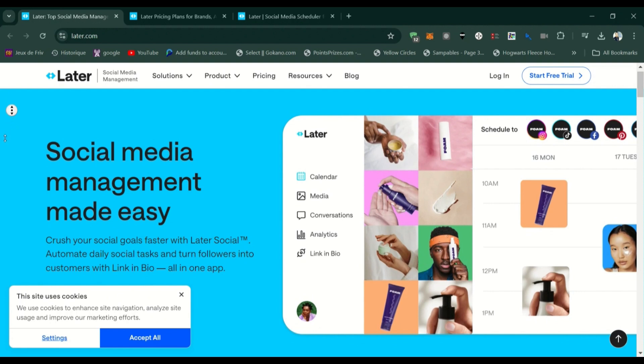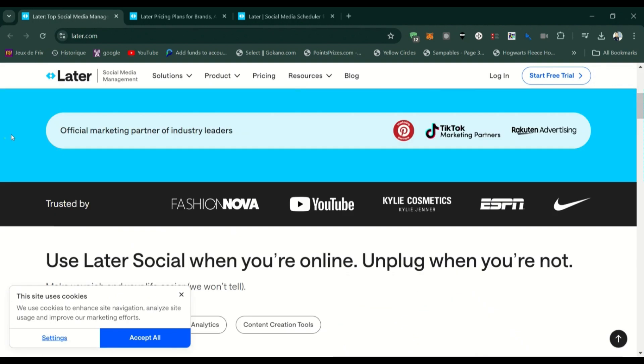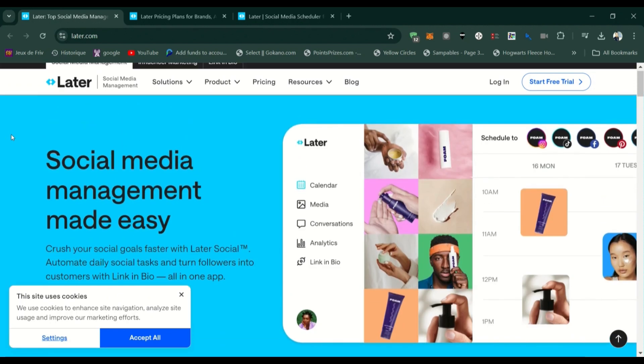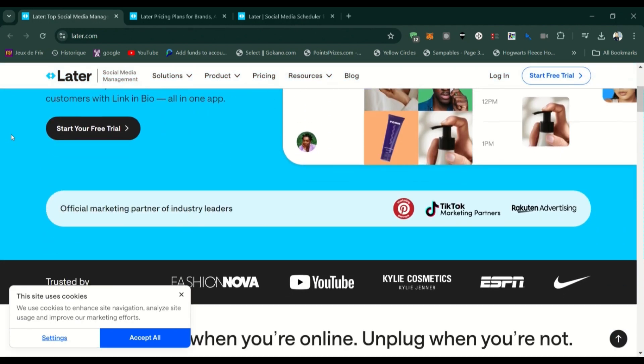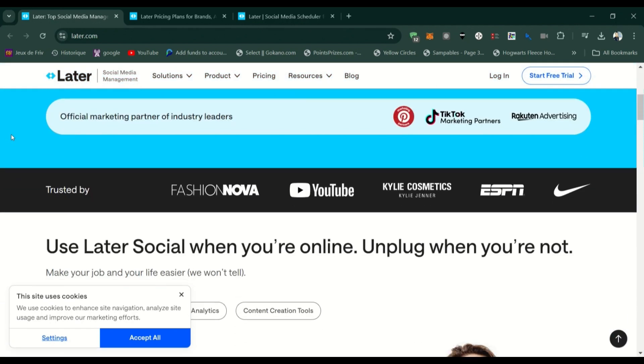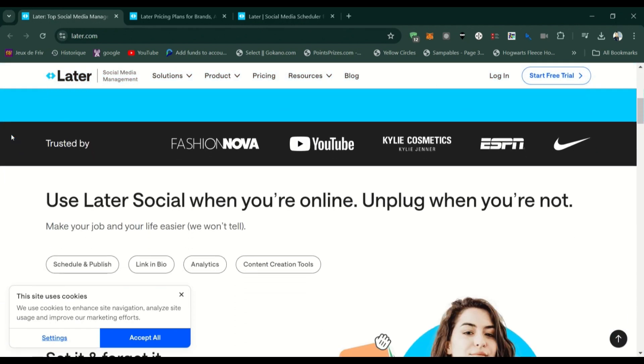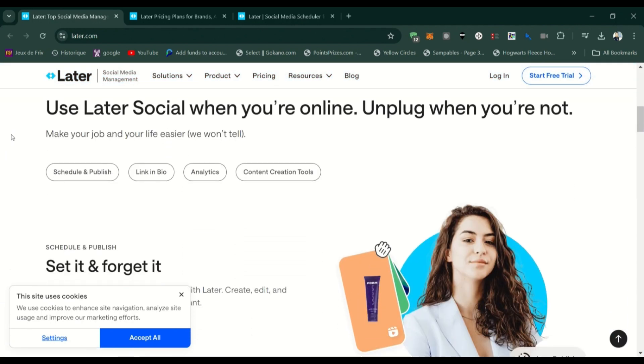Later started out primarily as an Instagram scheduling tool, but has expanded to support Facebook, Twitter, Pinterest, TikTok, and LinkedIn.